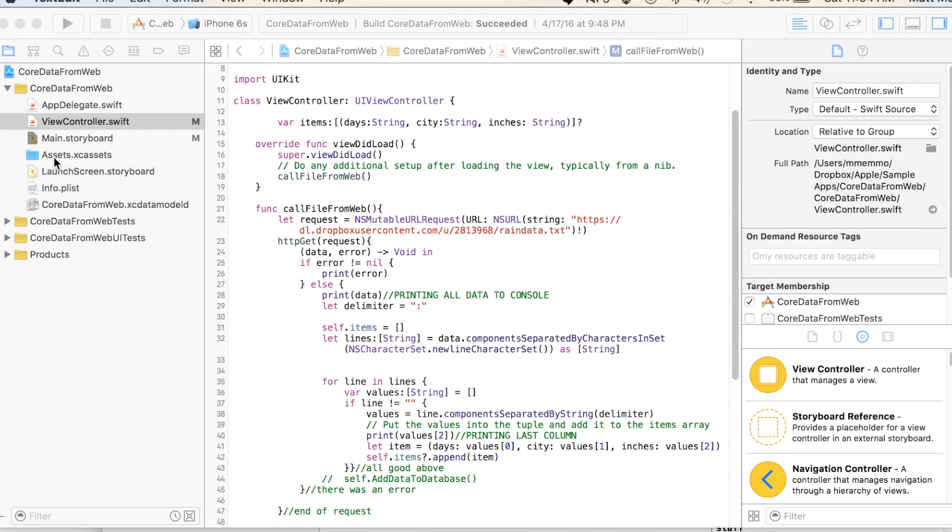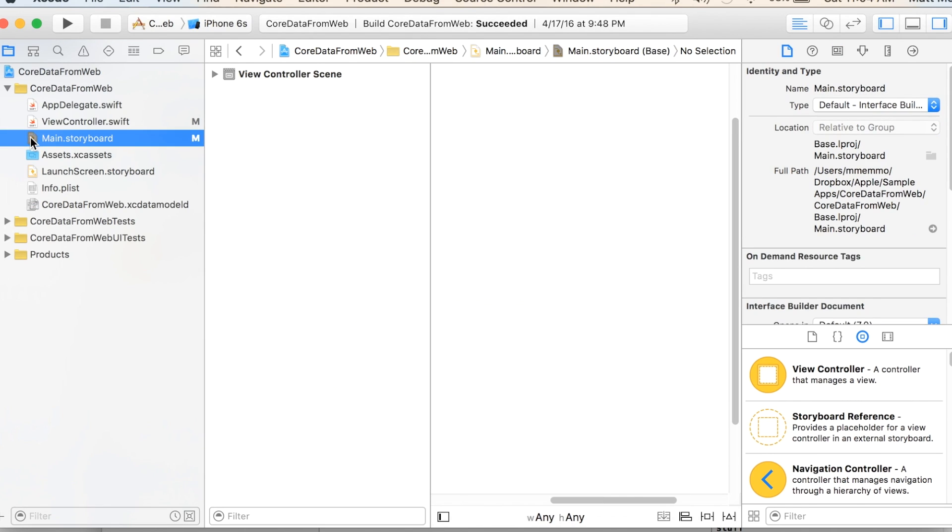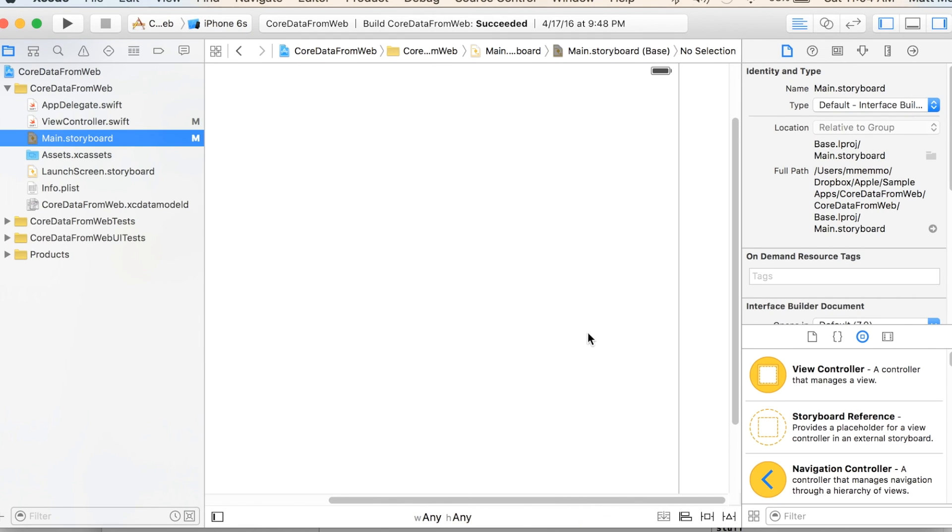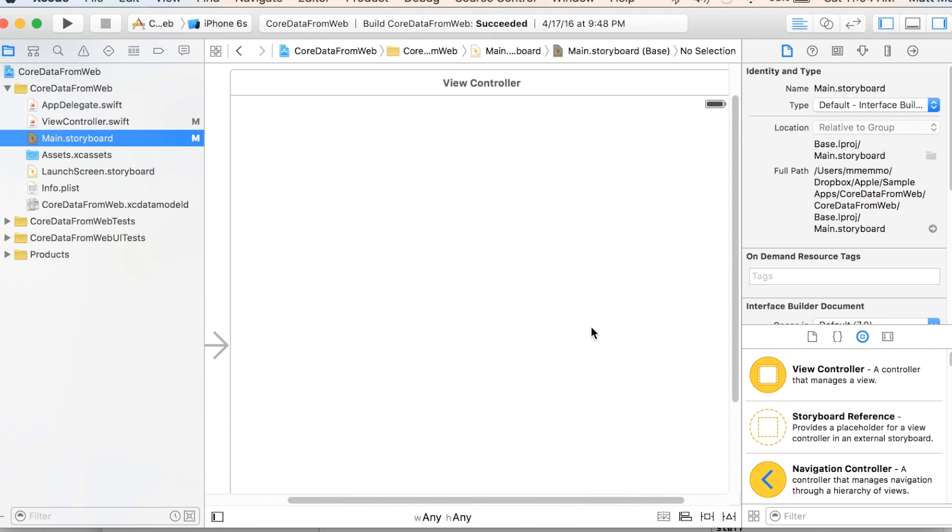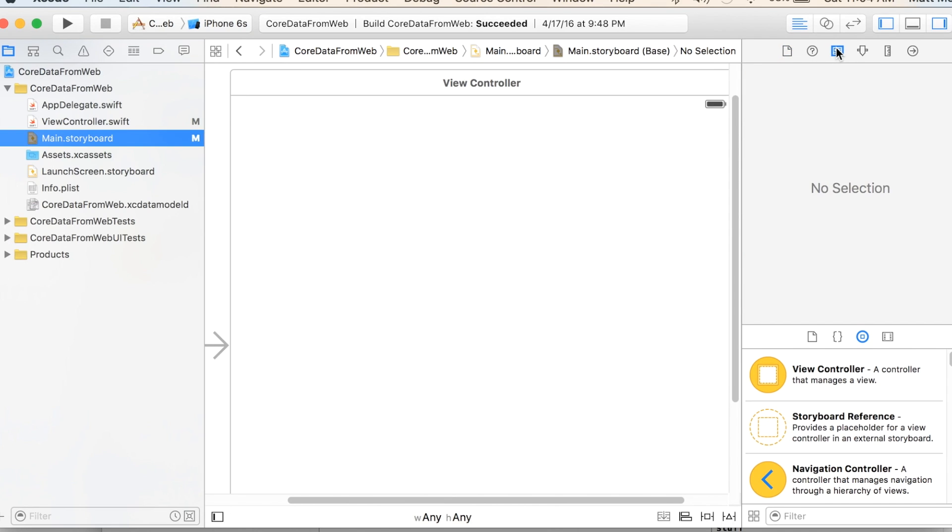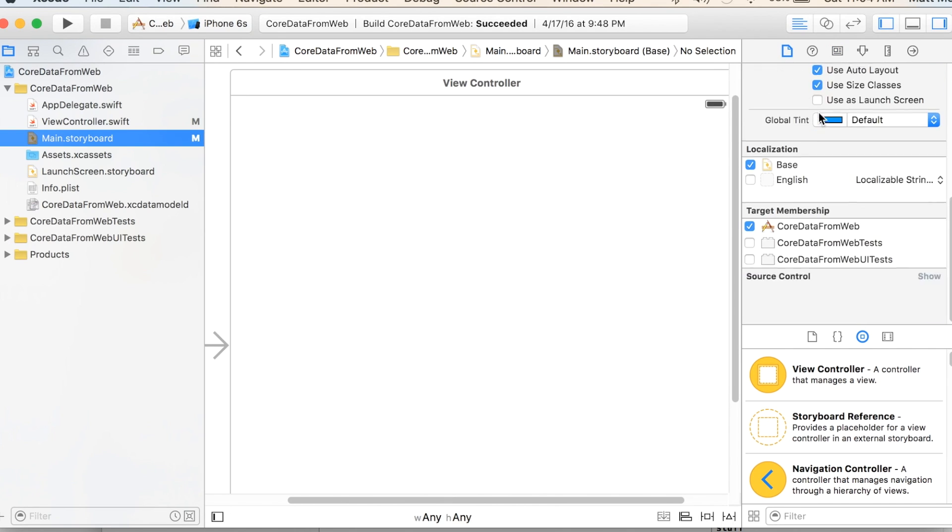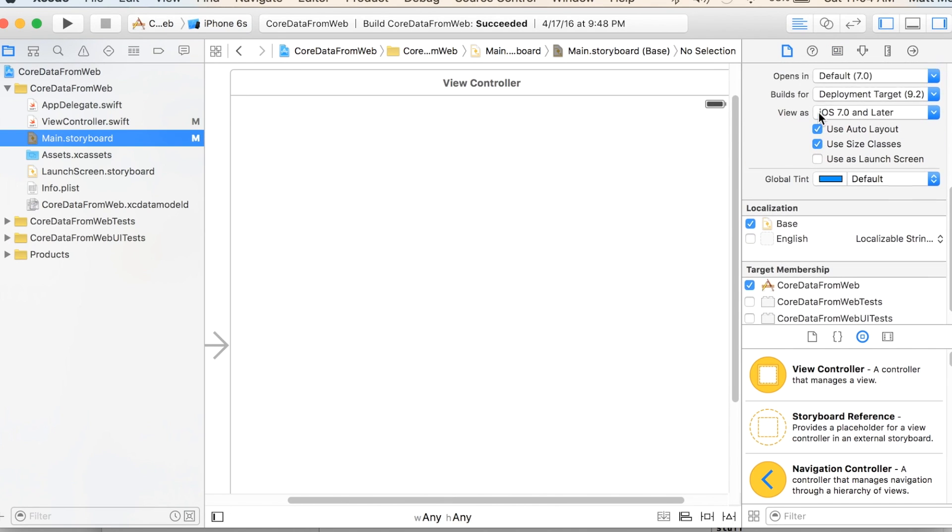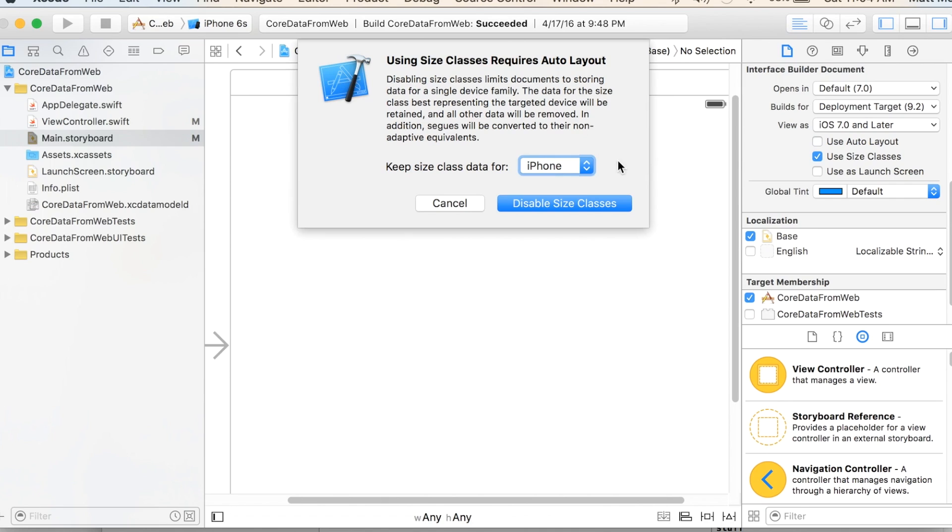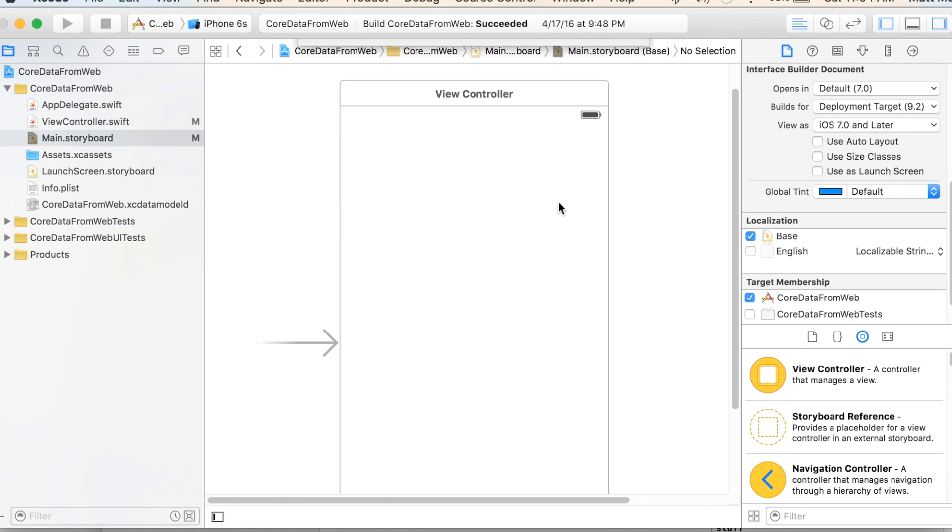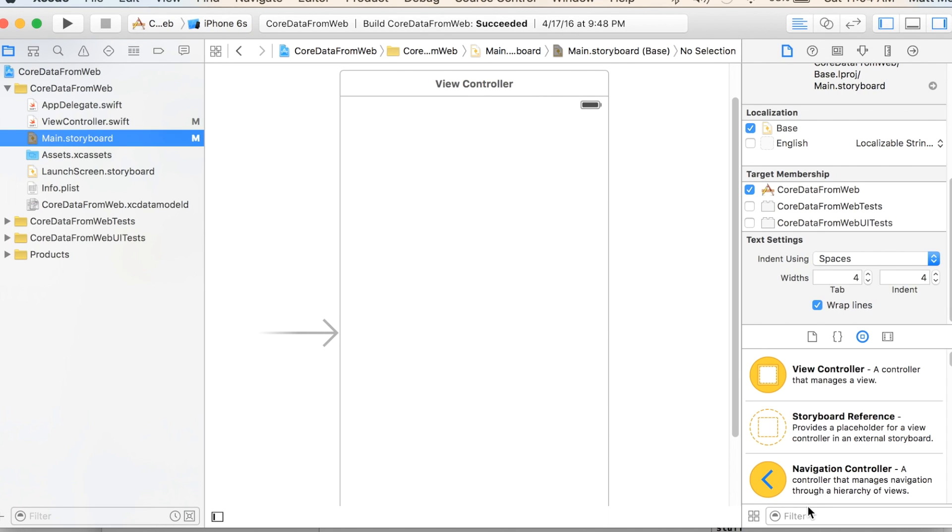So I'm going to go to the storyboard. And in the main storyboard, the first thing I'm going to do is change this so we're no longer using auto layout and size classes. So I'm going to uncheck this. It disables size classes. And this just allows us to have a more natural looking layout.